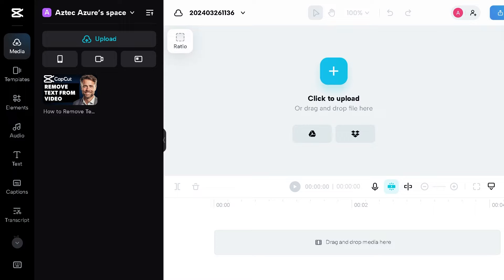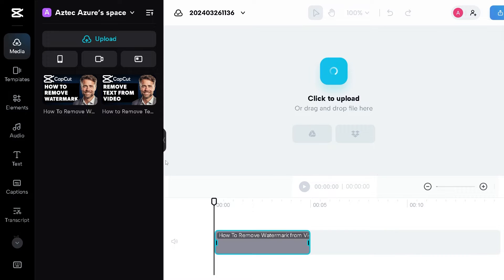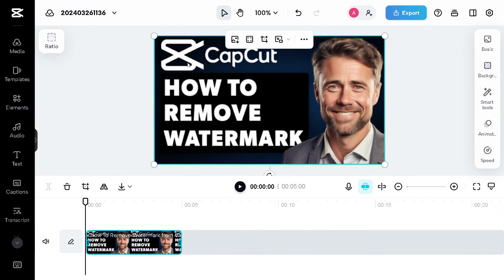The first method: drag and drop the file into your editor. For example, this video has a CapCut watermark right here. The first option you have is duplicating the video by pressing Ctrl+C and Ctrl+V.